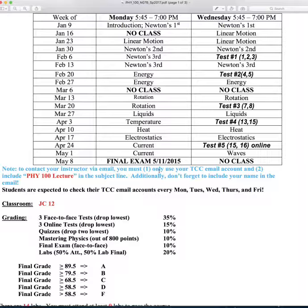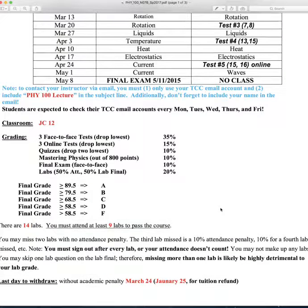When you email me, I need you to do a couple of things. First, make sure you email me from your TCC account. Second, have PHY100 lecture as the first thing in the subject line. And finally, always include your name in the email. You should check your emails every Monday through Friday — and if we have a test on Monday, you might even want to check it Saturday and Sunday in case I give you some extra pointers.